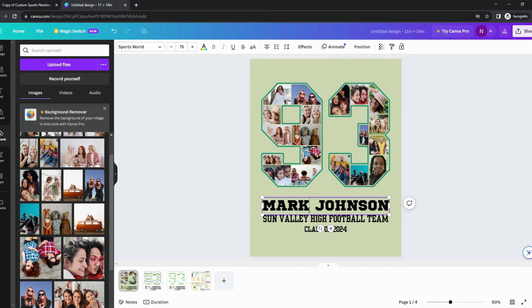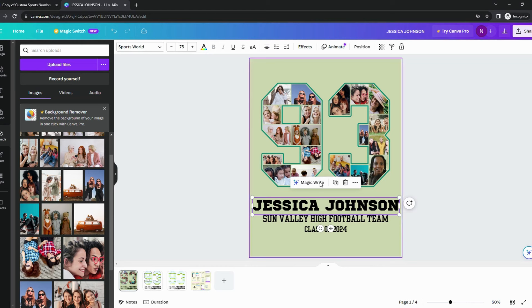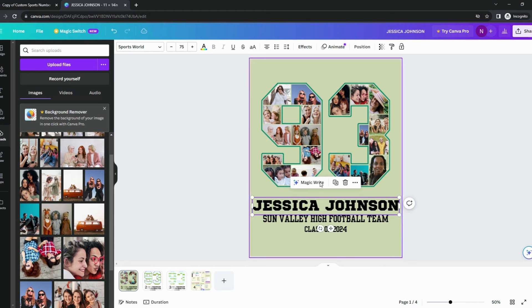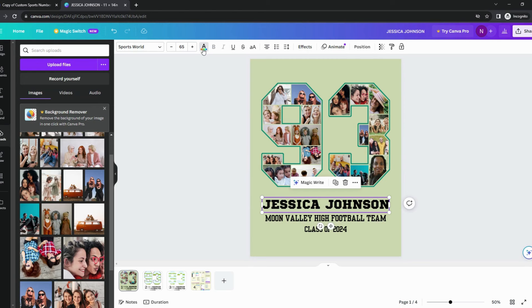Highlight the text you want to edit, then type in a new text. Use the font menu on top to change the size of the font. To change the font color, click on the text, then click the font color menu and choose a new color.